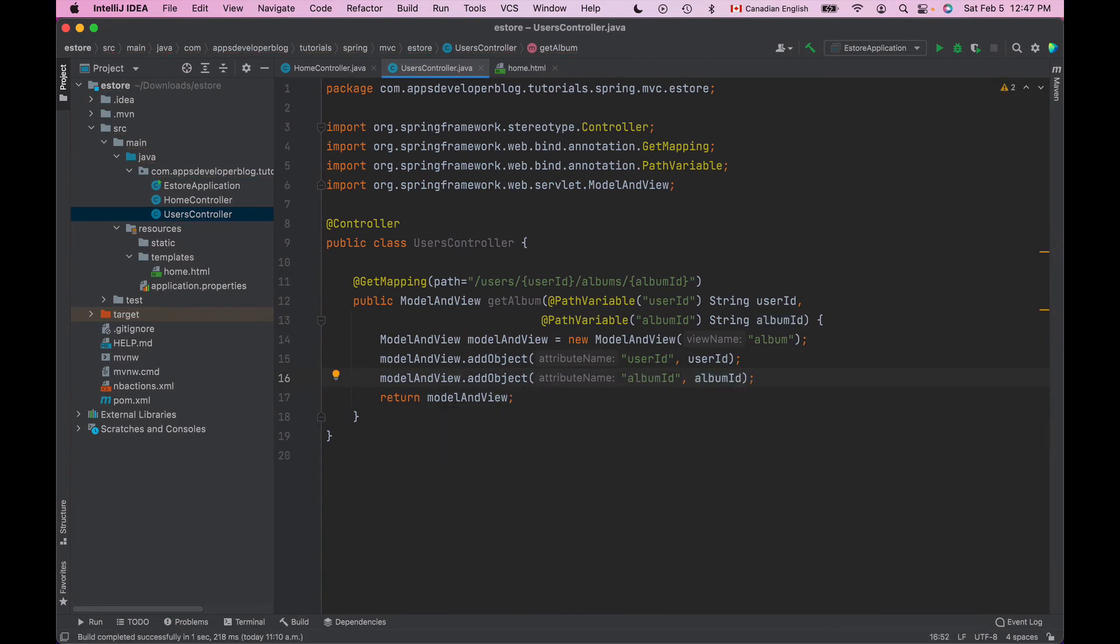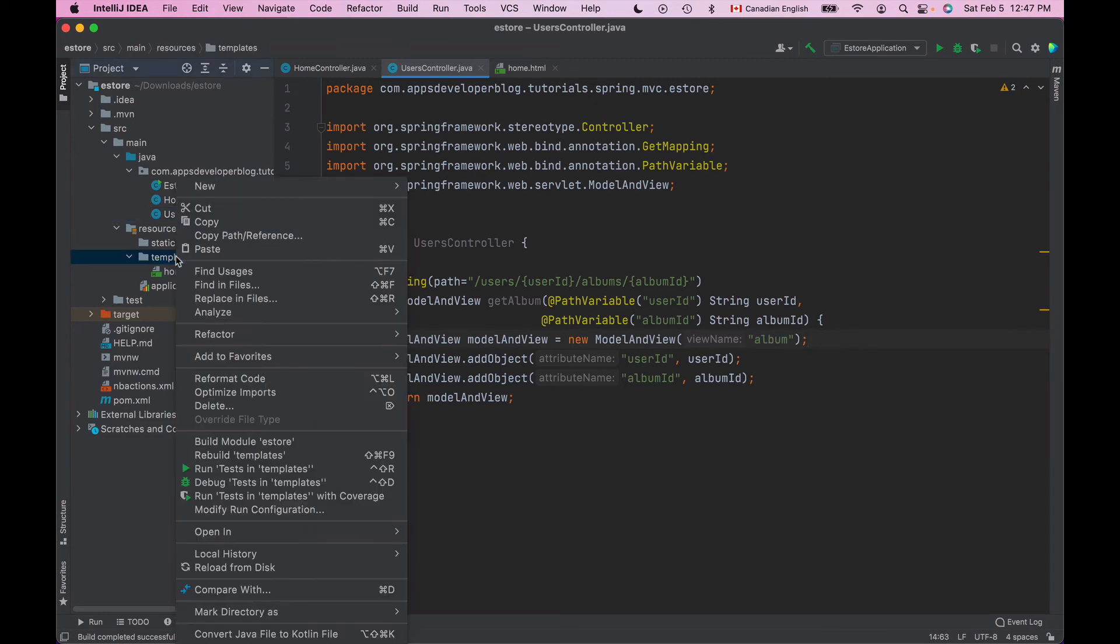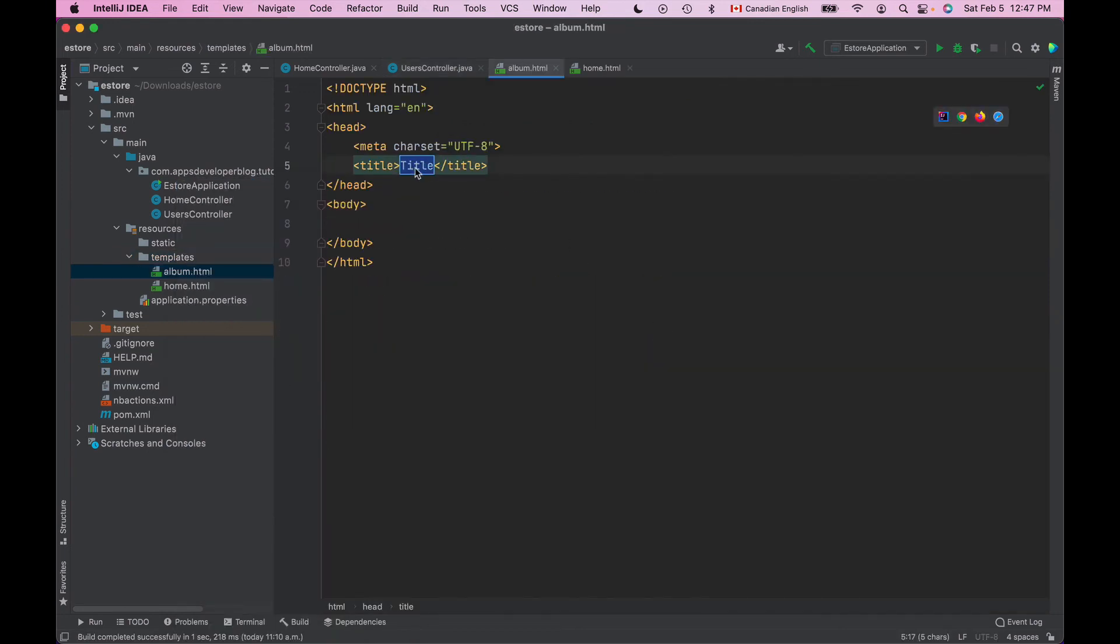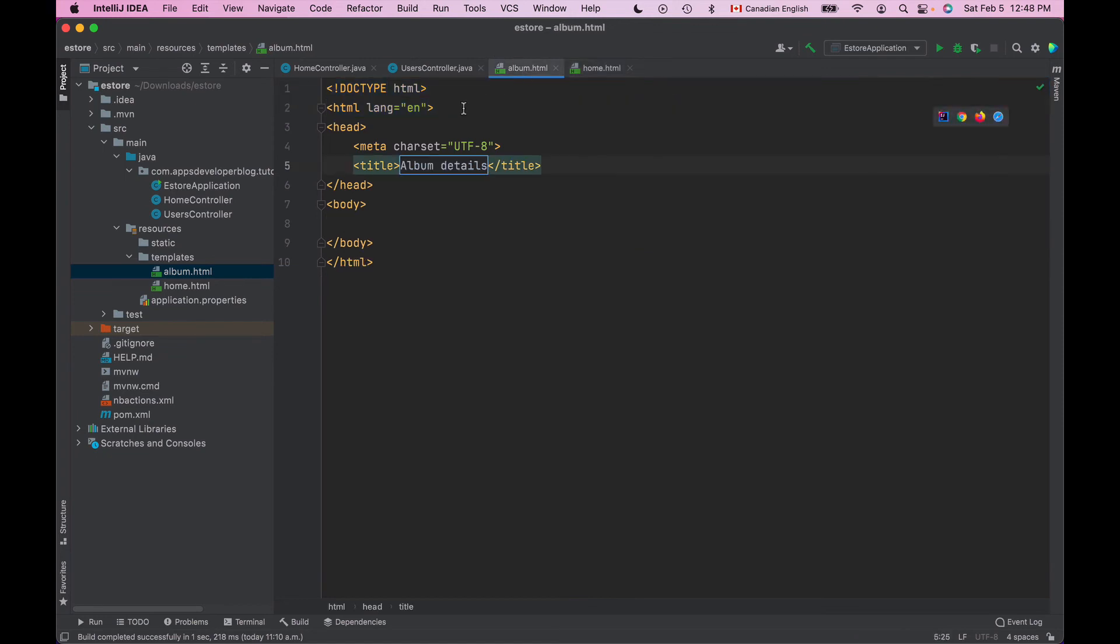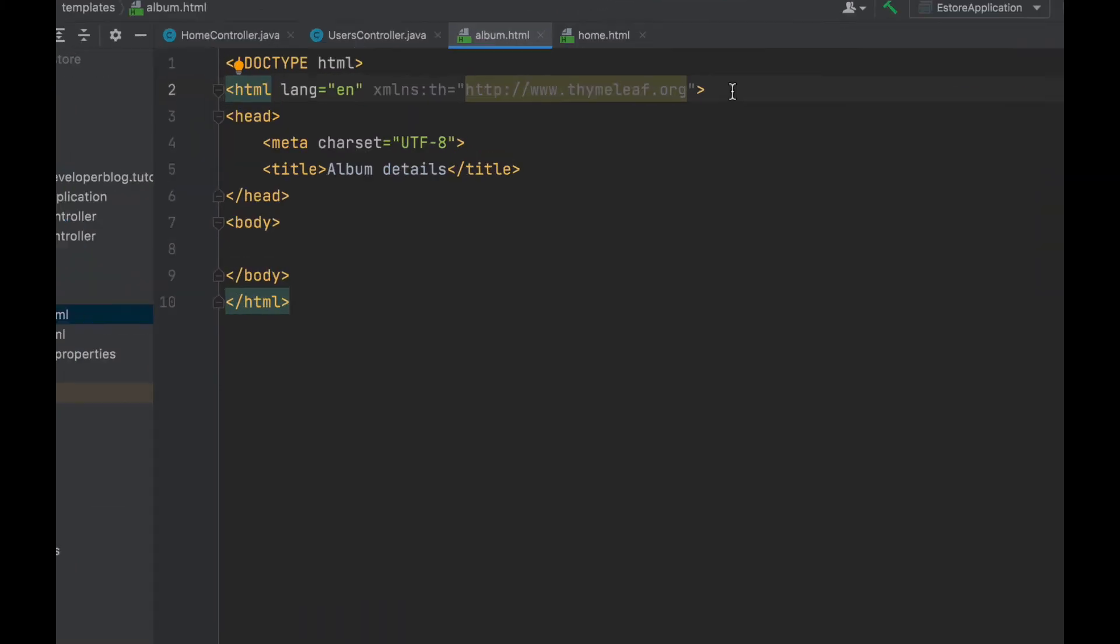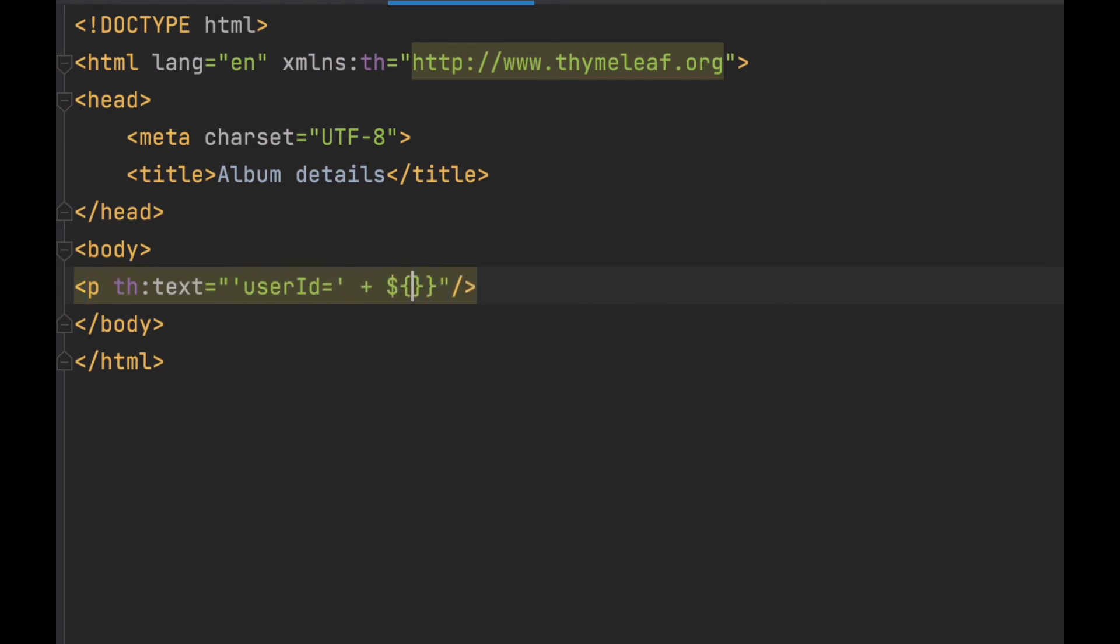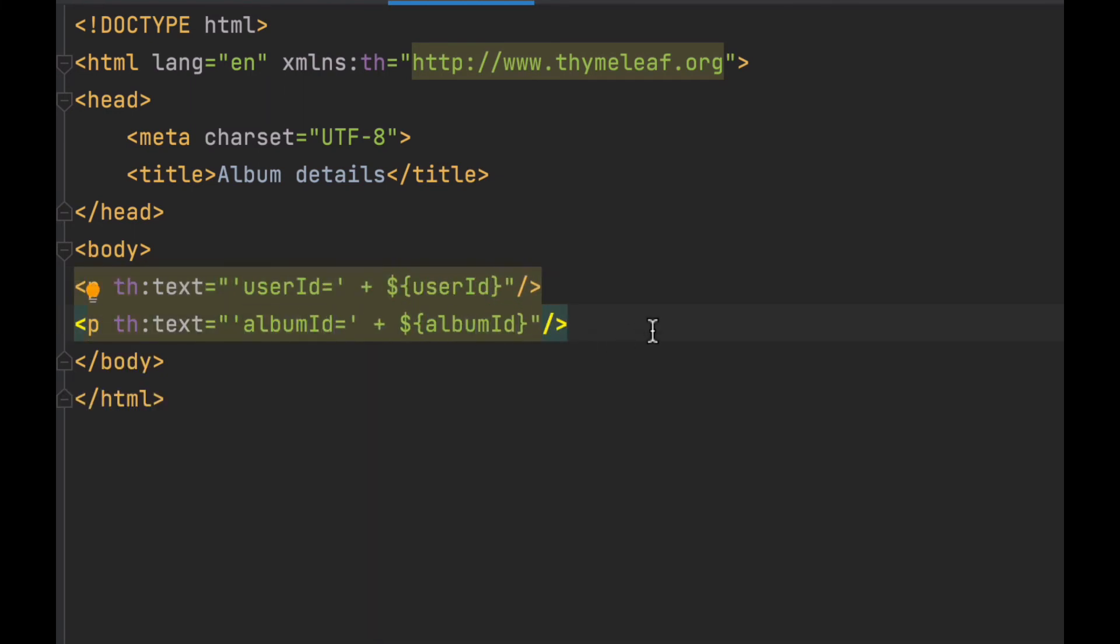And to display these values, userId and albumId, I'll now need to create a view that is called album.html. So inside of templates folder I will create a new HTML page and I will call it album.html. We'll change title to album details. We'll copy the HTML element from home HTML to specify that this HTML uses Thymeleaf templates and I can now display userId and albumId.